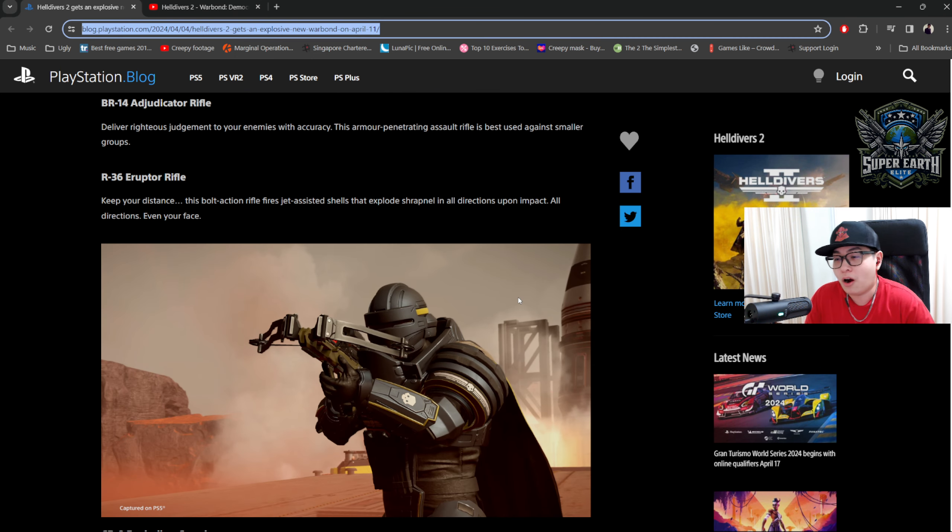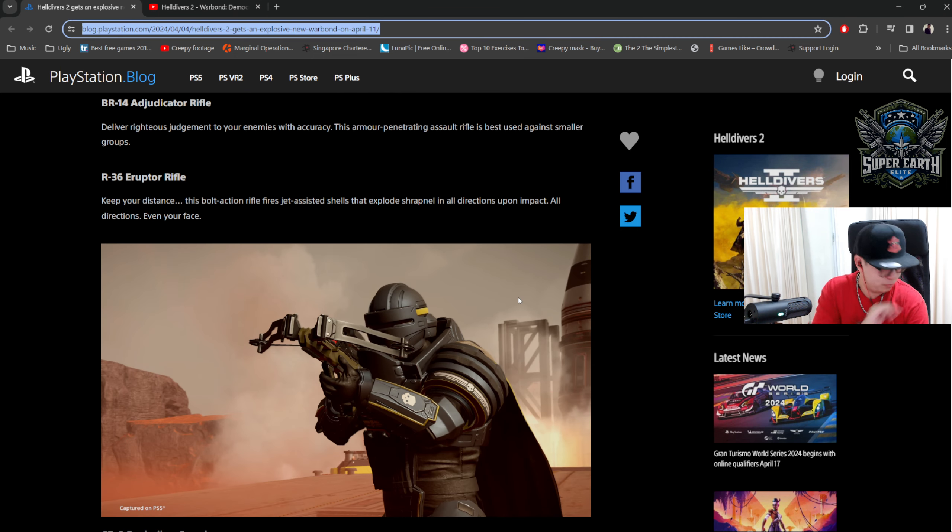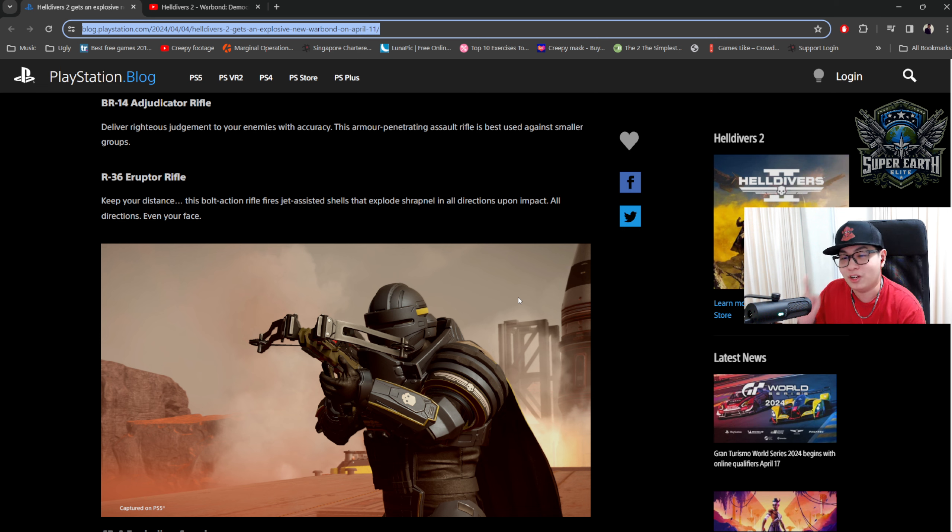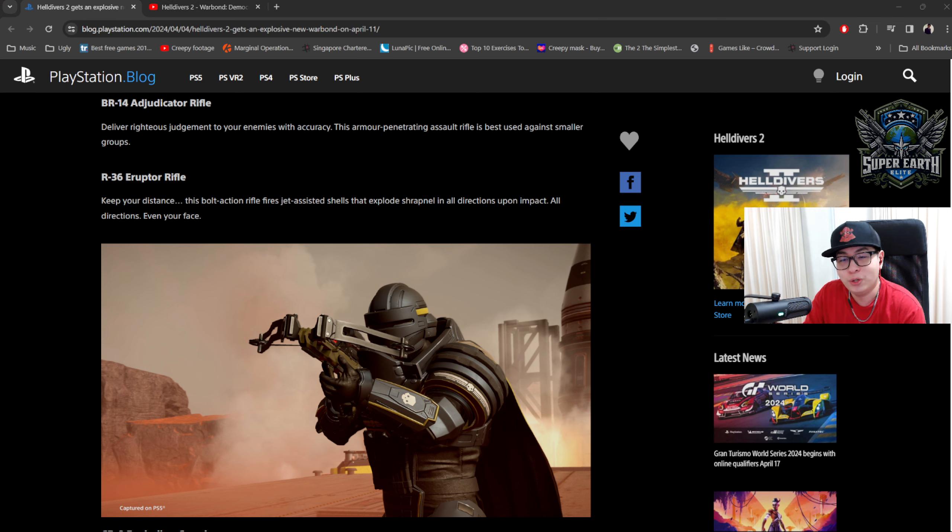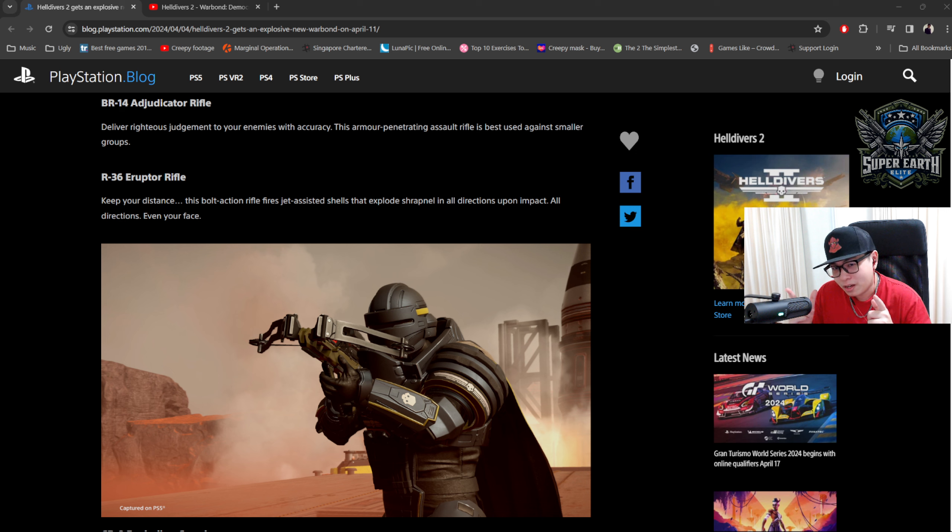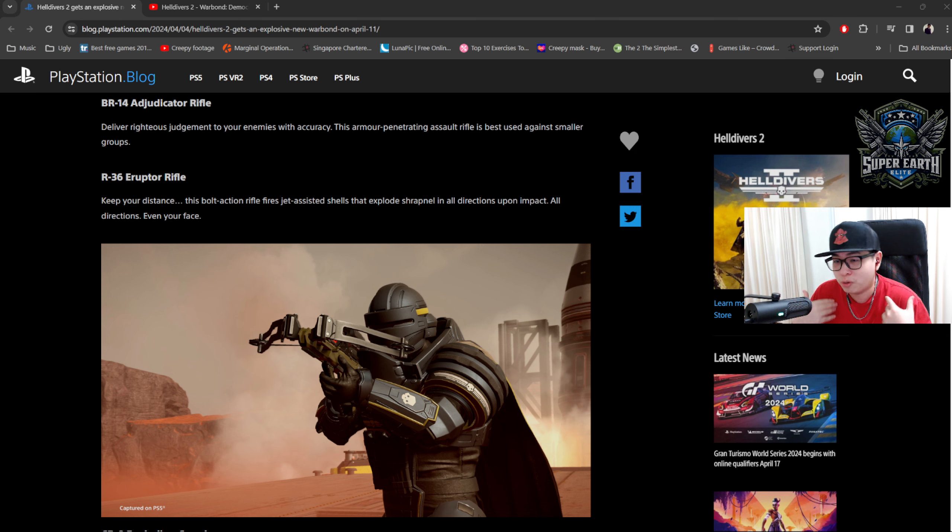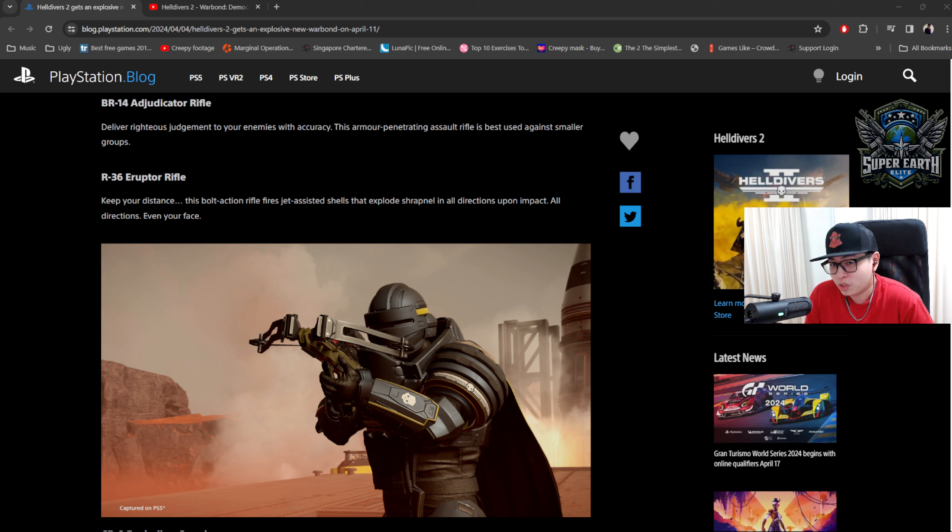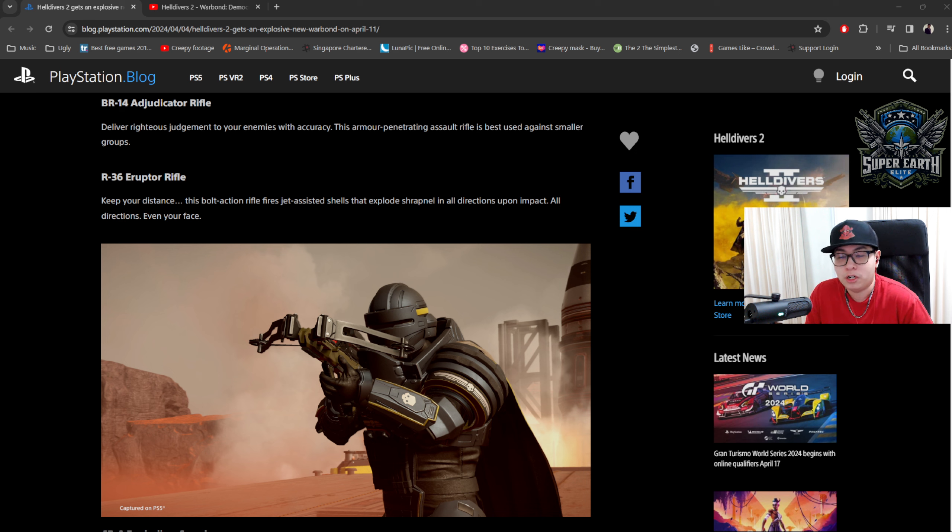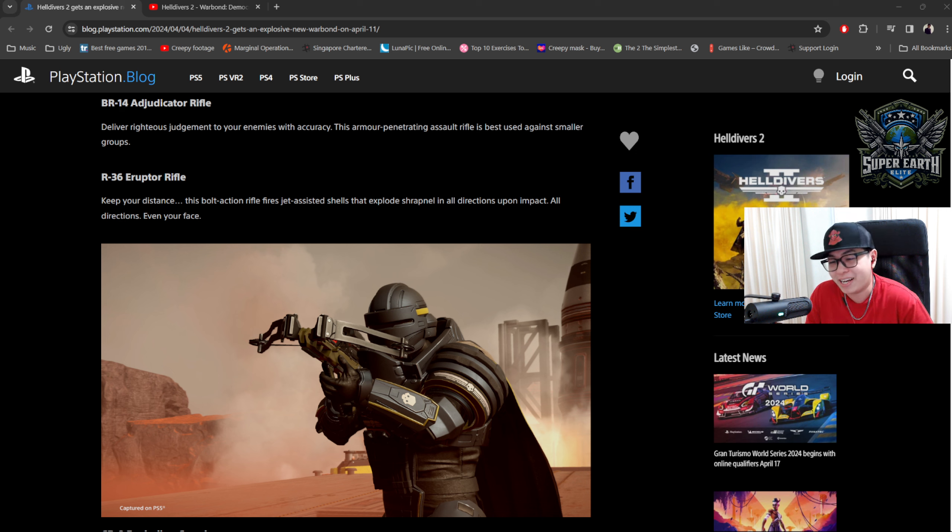Then you've got the R36 Eruptor Rifle. Excuse me. Keep your distance. This bolt-action rifle fires jet-assisted shells that explode shrapnel in all directions upon impact. All directions, including your own face. Now, this is going to be cool. The shrapnel is not going to be explosive, so I don't think my Exterminator armor is going to protect me against that. But I'm very interested to see how the Eruptor Rifle works, and I think it might have its place against the Terminates. It seems to me like something that you would shoot into the Brute Commander, shred everything around it, and just keep going. But it would probably be pretty bad at close range, so pair that with the Redeemer, maybe?